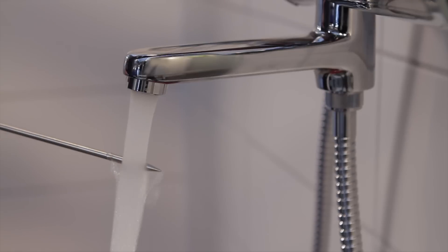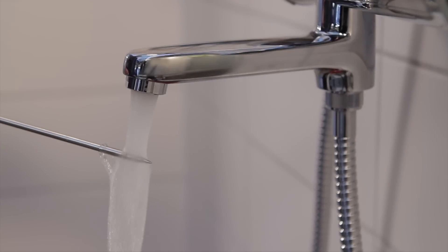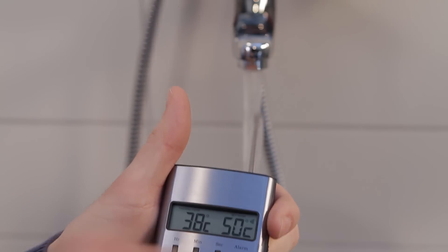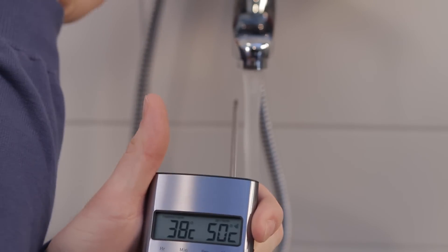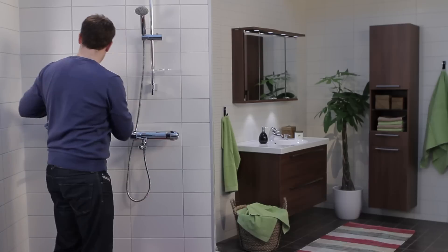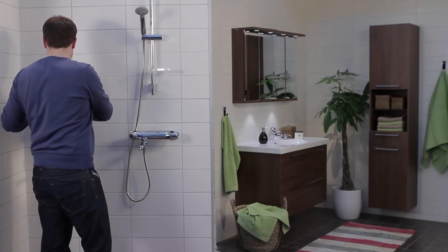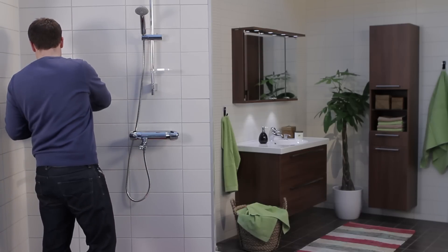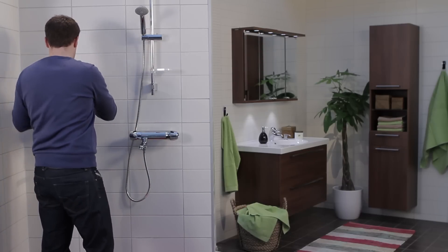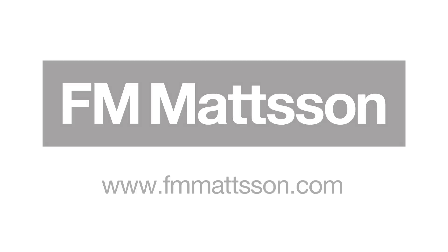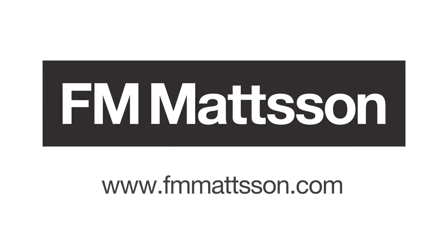And finally, check that the temperature is properly calibrated and that the lock on the knob works as it's supposed to.